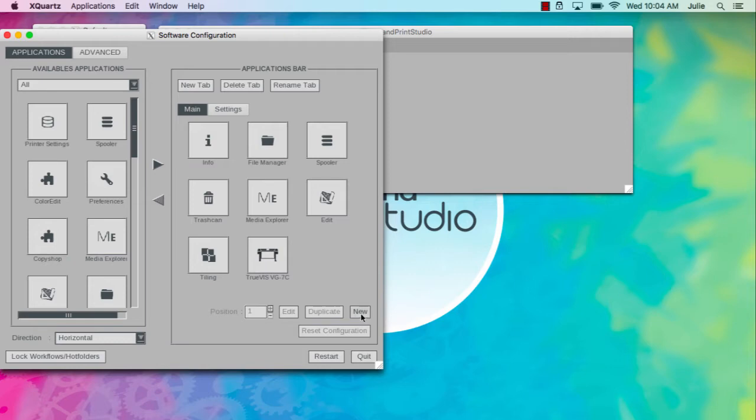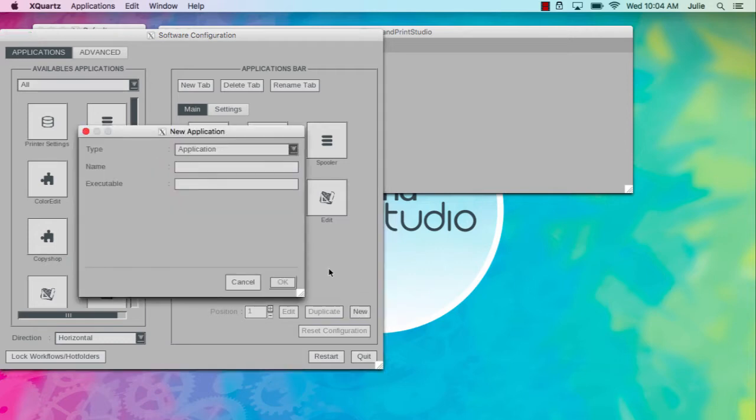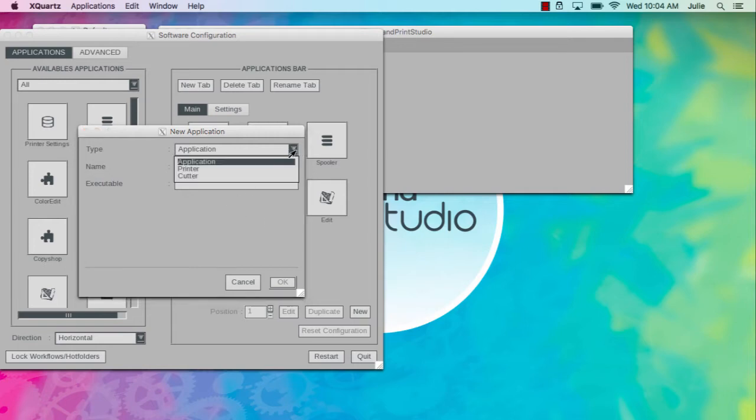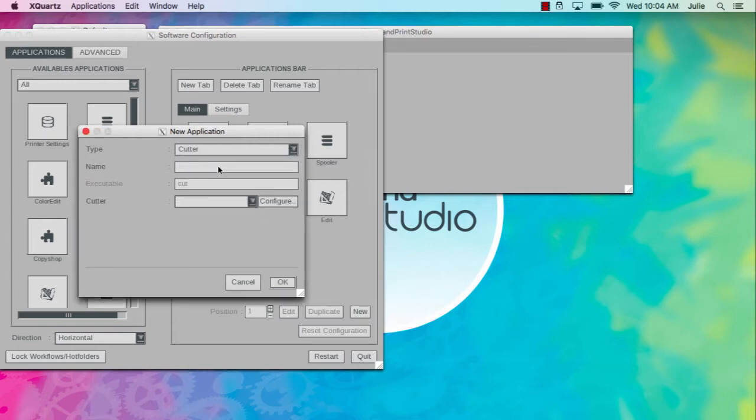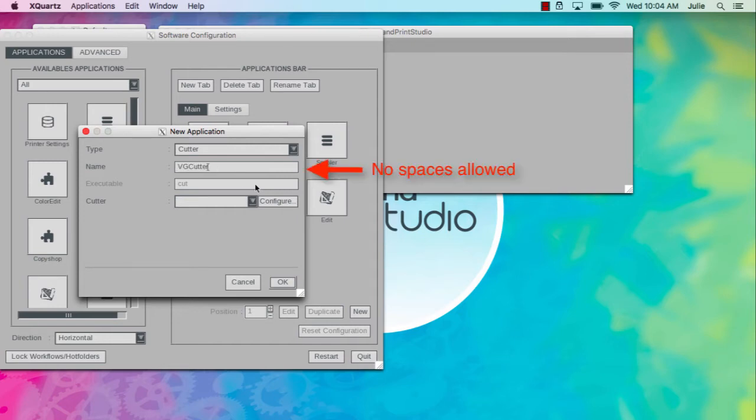Fill in the following information. Change the Type field to Cutter and name your Cutter module. This is the name that will appear in the application bar. Then click on Configure.